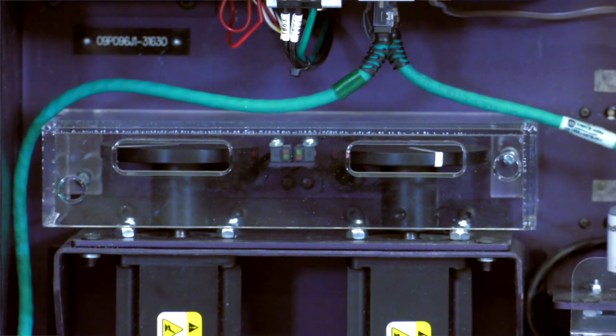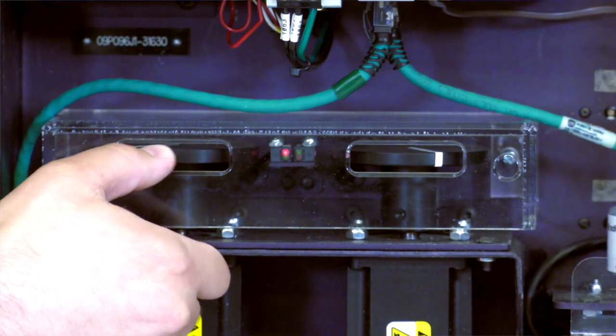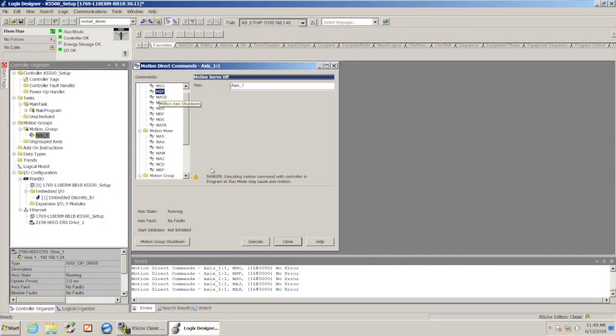After doing the MAS, we still have torque on the motor and if I want to disable that, I would use a motion servo off instruction.